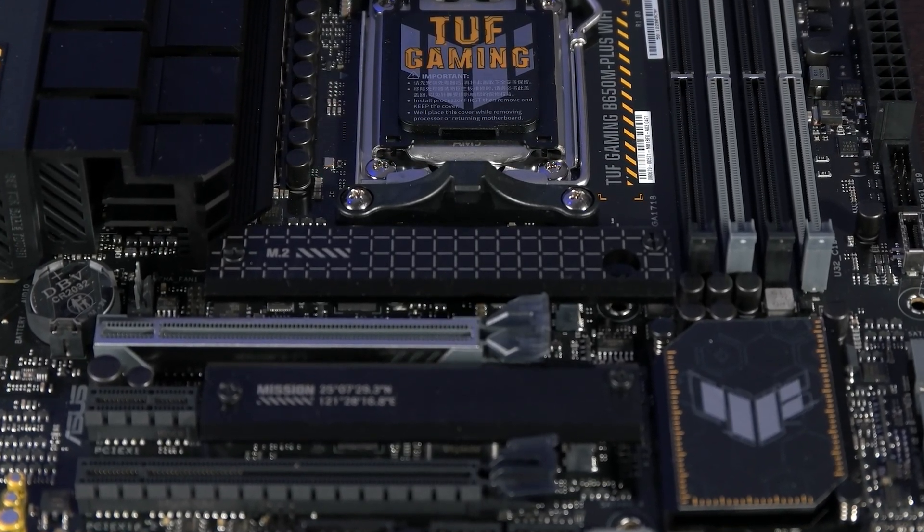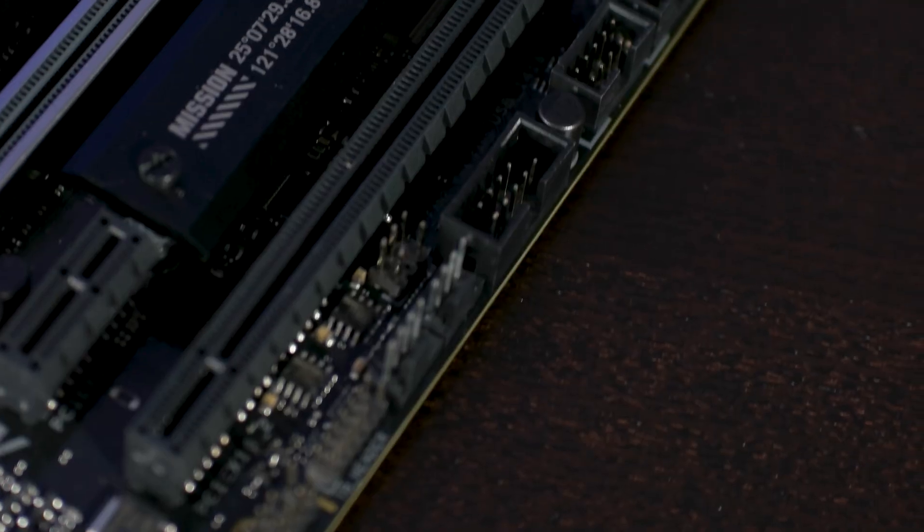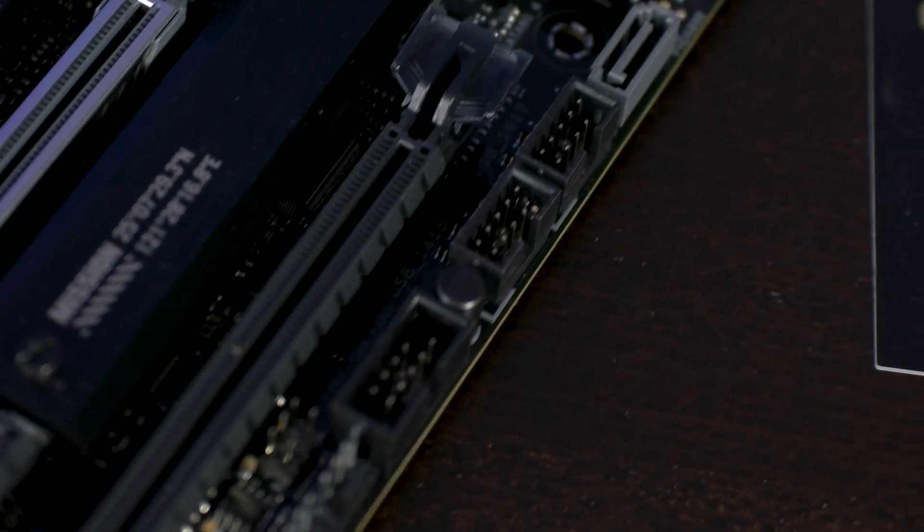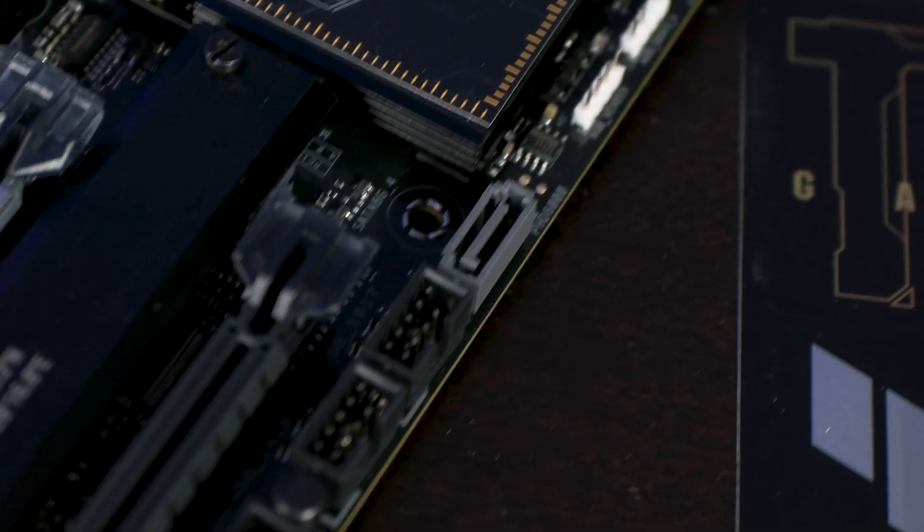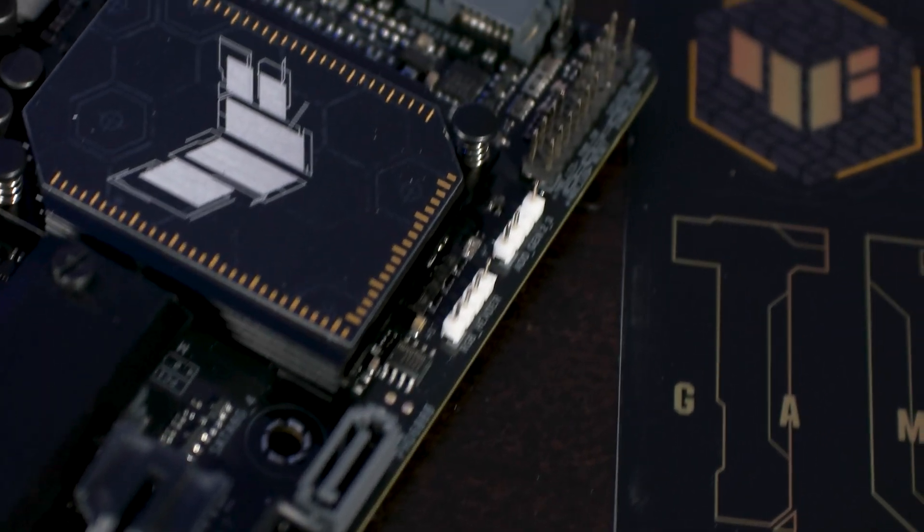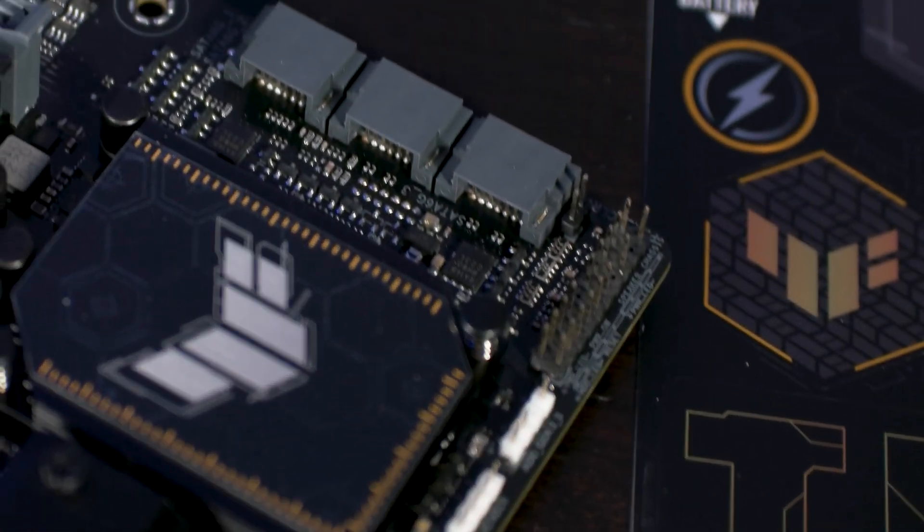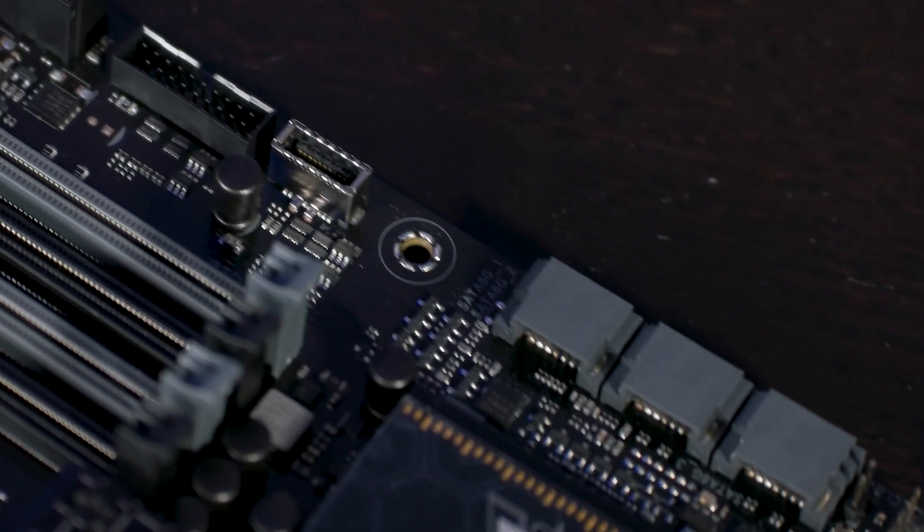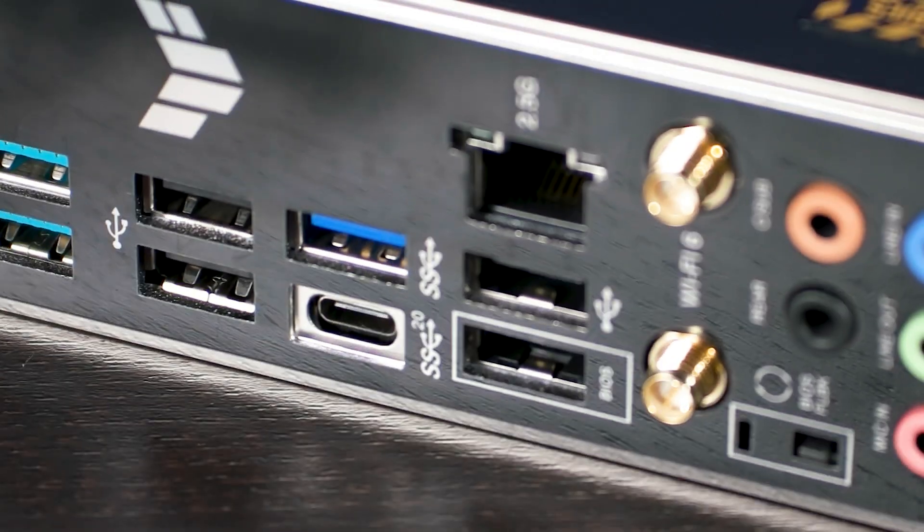Additionally, there are four SATA 6GB ports to accommodate any additional storage. Both the M.2 and SATA drives support RAID 1, 0, or 10.